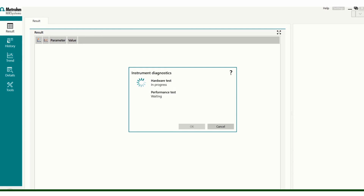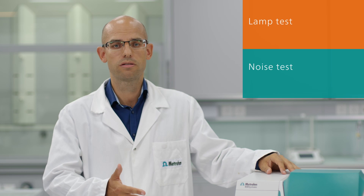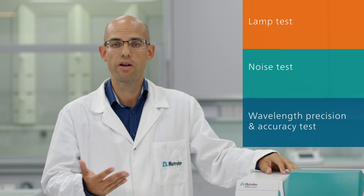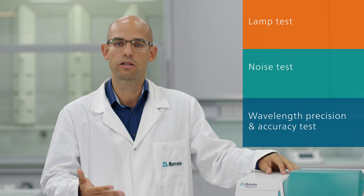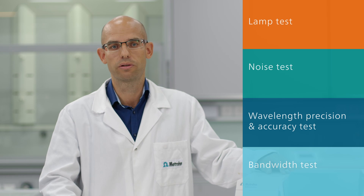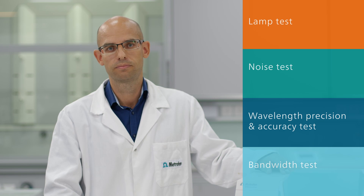Your DS2500 Analyzer instrument diagnostic test includes two main tests: a hardware test and a performance test. Each test comprises multiple tests such as a LAM test, a noise test, a wavelength precision and accuracy test, and a bandwidth test.